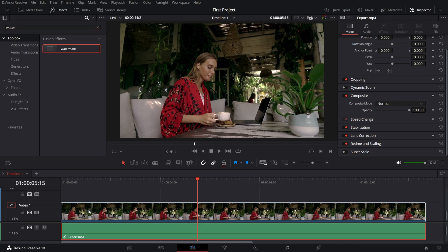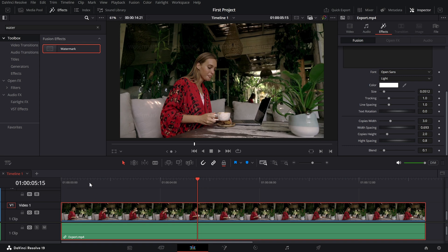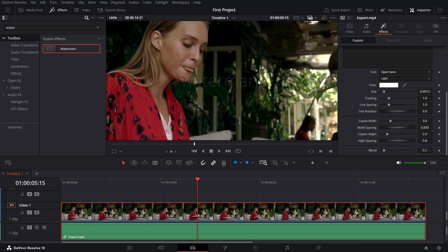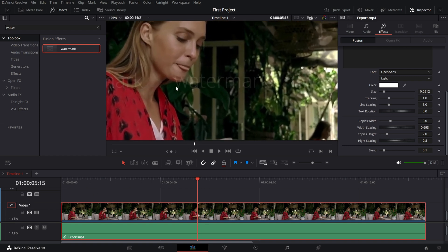By default, the watermark is set to text. If I zoom in, you can see how it initially appears. Let's start customizing it to make it unique.